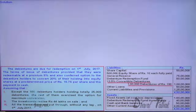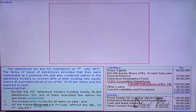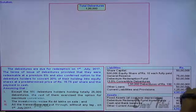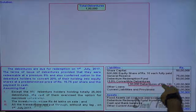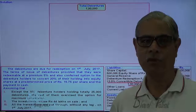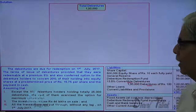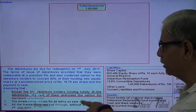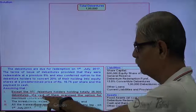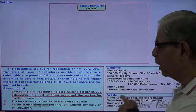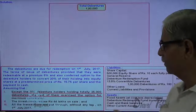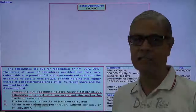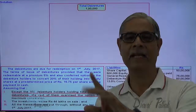Here are the details of the conversion. The convertible debentures are 100 lakhs — that is, 1 lakh debentures of ₹100 each, so the number of debentures is 1 lakh. Now, except debenture holders holding totally 25,000 debentures, the rest of them exercised the option for maximum conversion. So there are 100 debenture holders holding 25,000 debentures who have not exercised the option.